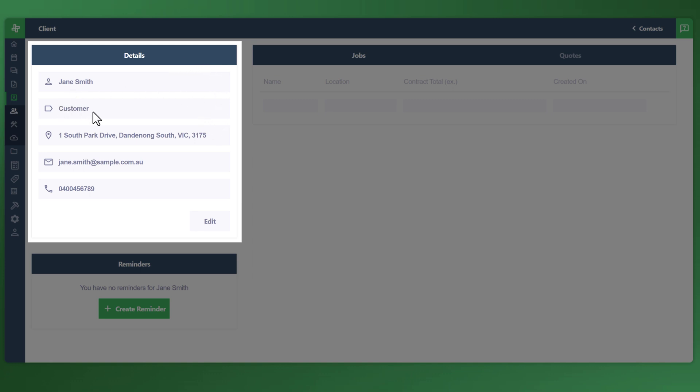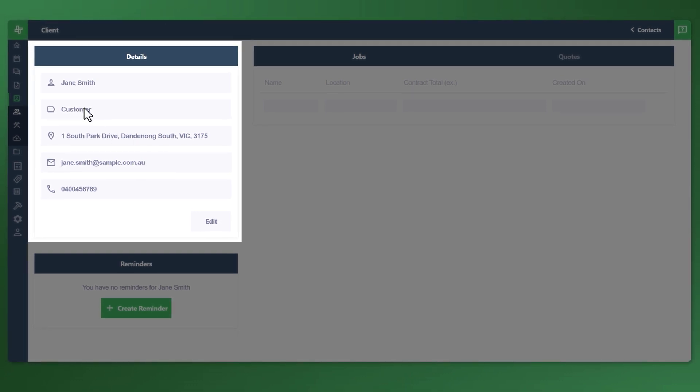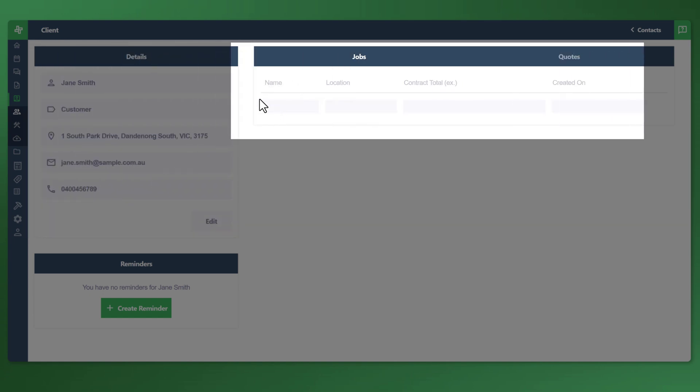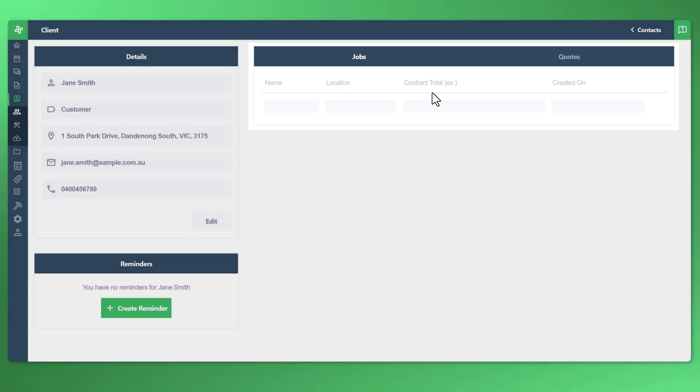You can see here on the left side, the details of the profile. Name, the phase. Remember the phases are prospect, lead and customer. Jane's been tagged as a customer. On the right side, we have jobs. That's the active jobs. But you can see here, this technically should be a prospect or a lead as there's no jobs associated.